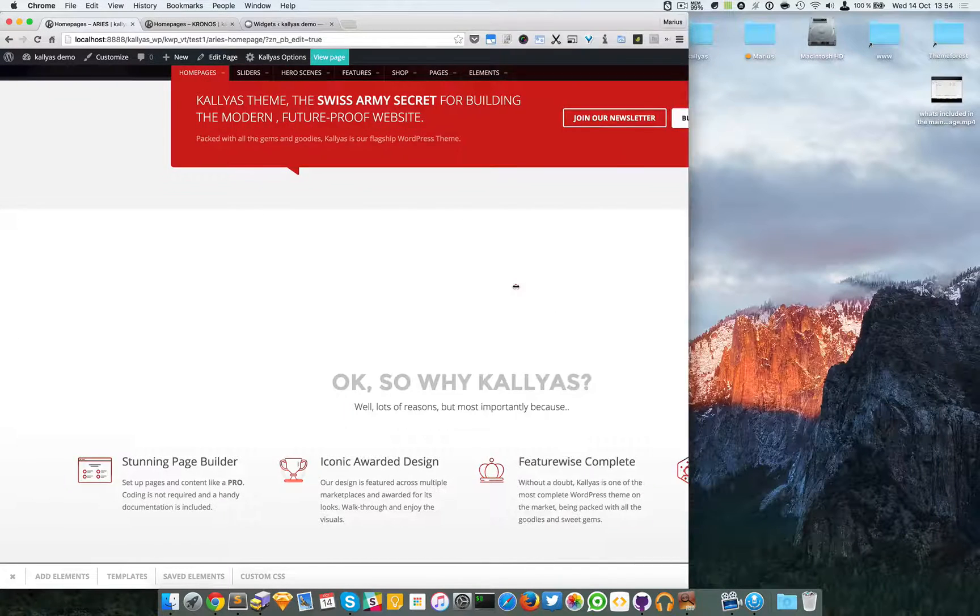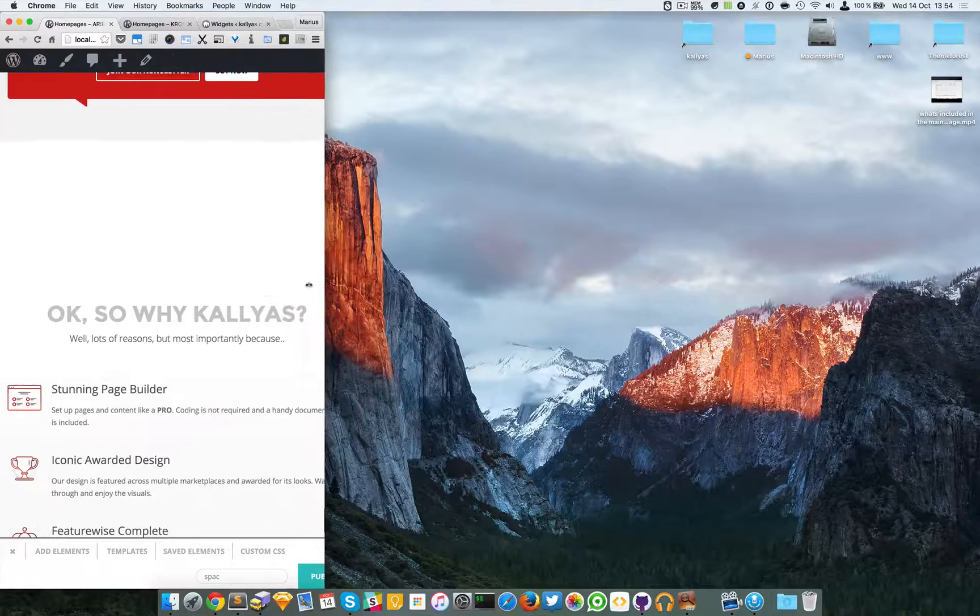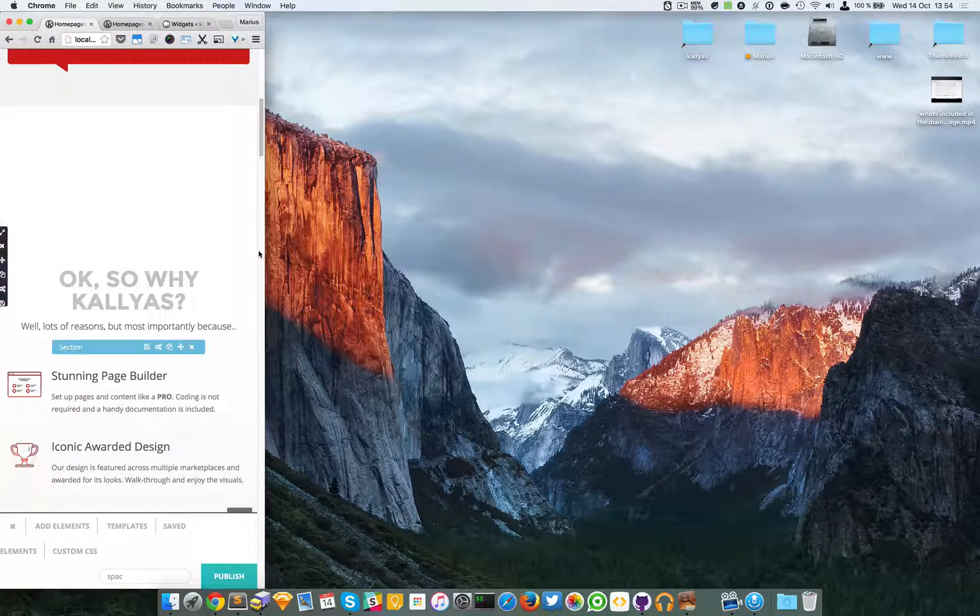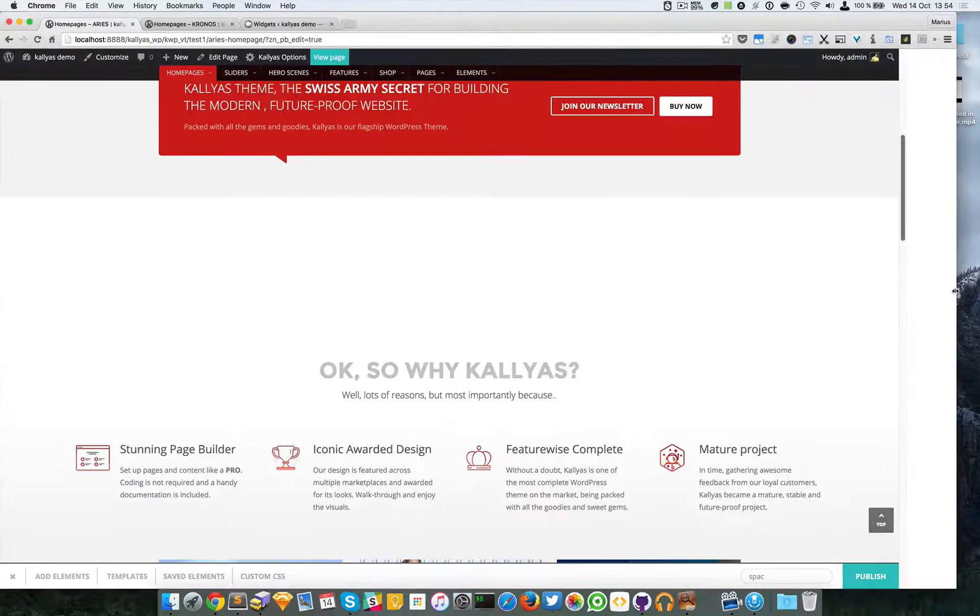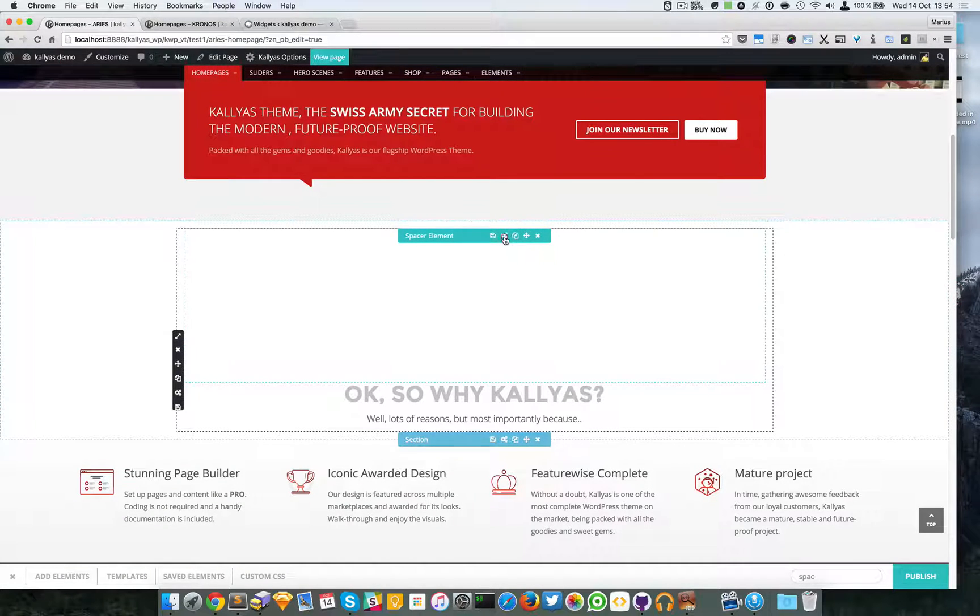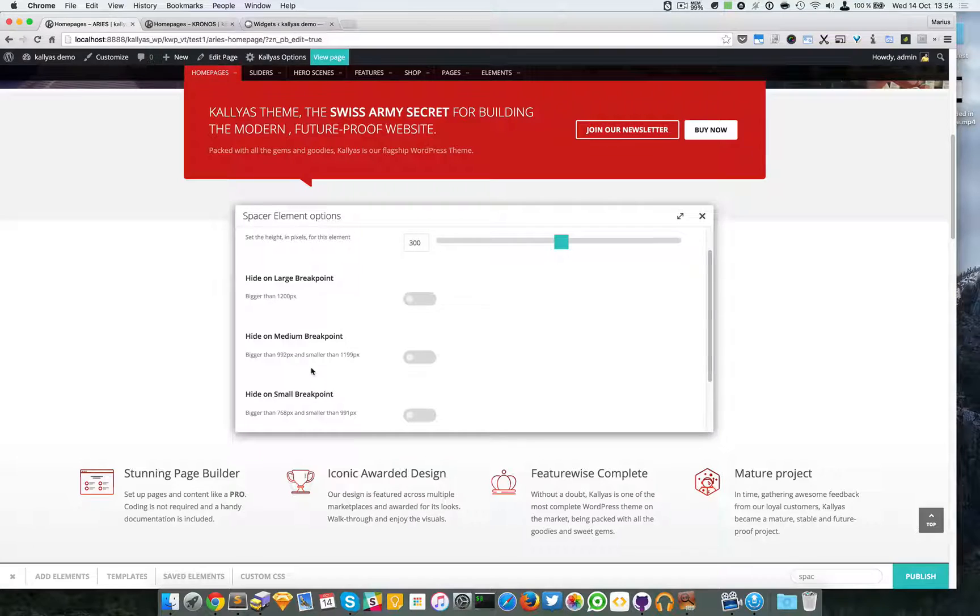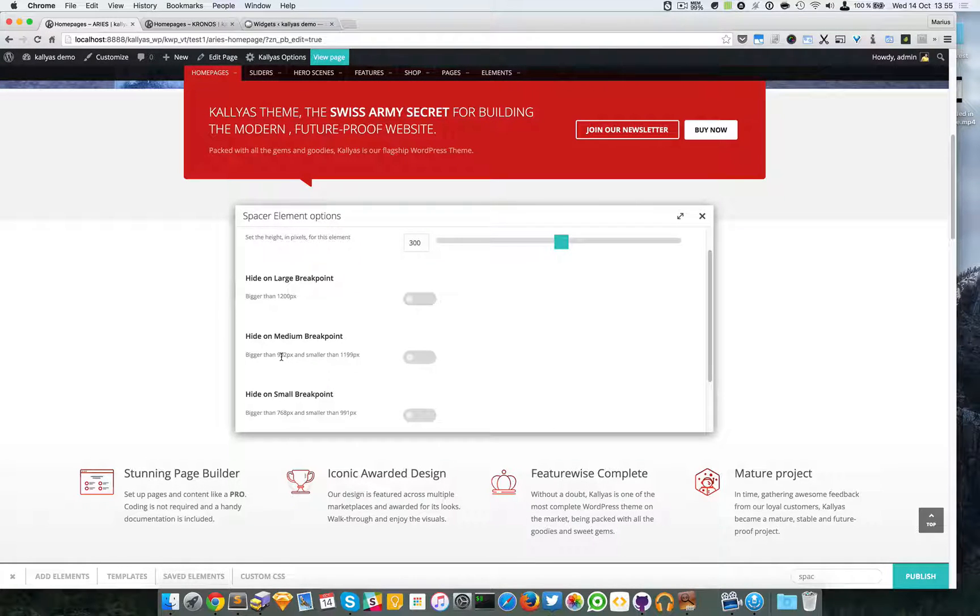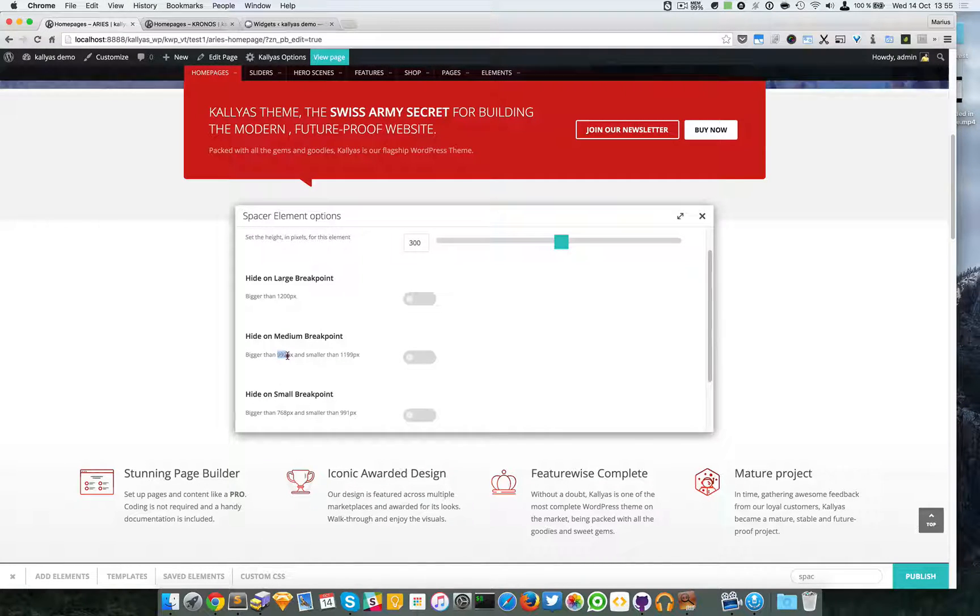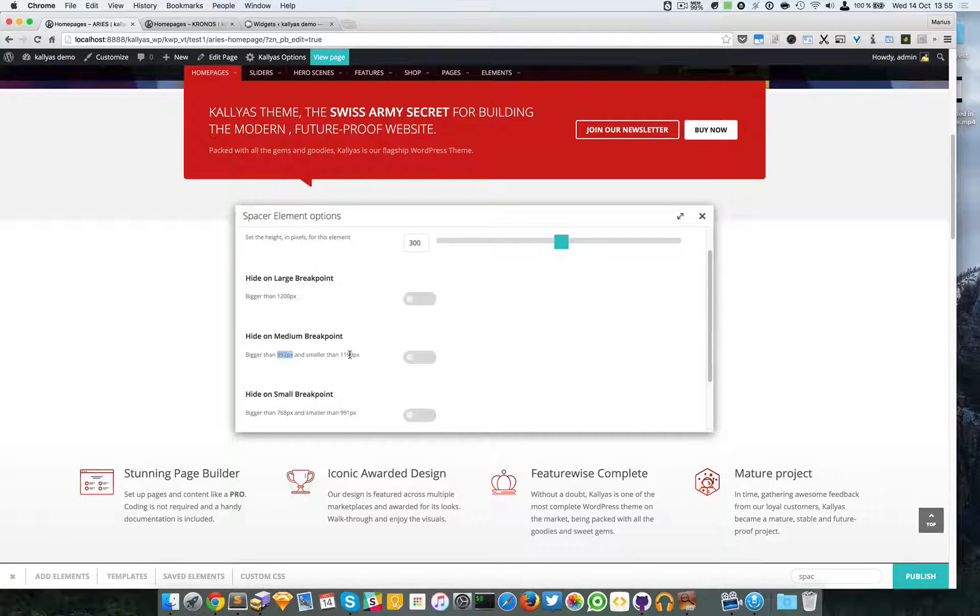If I resize the browser, you can see the element will stay there no matter what. Now if I hide on medium breakpoint, this means bigger than 999 pixels and smaller than 1199 pixels.